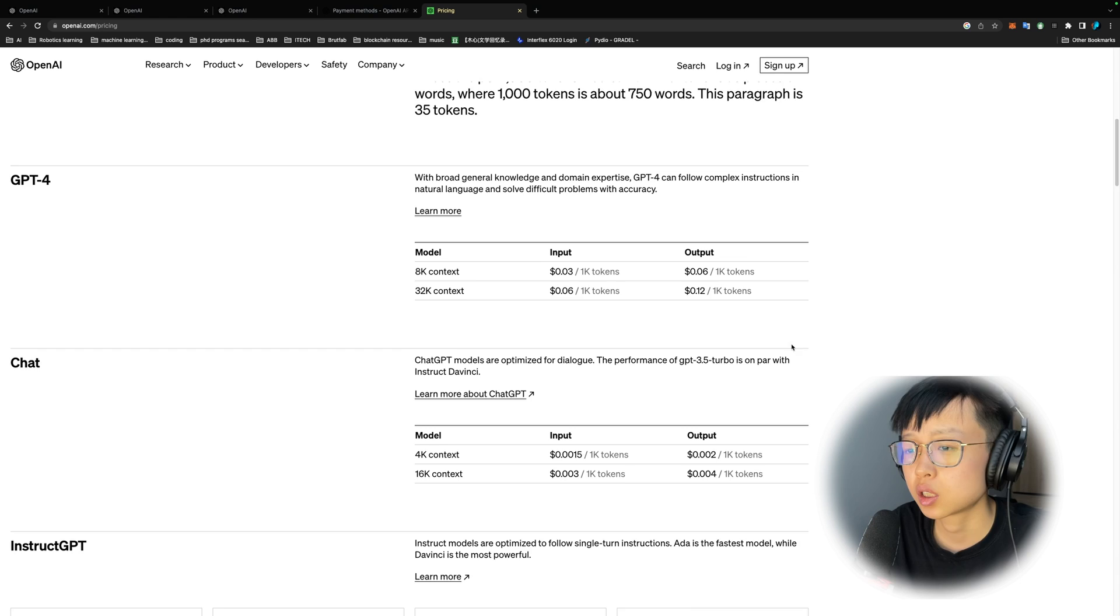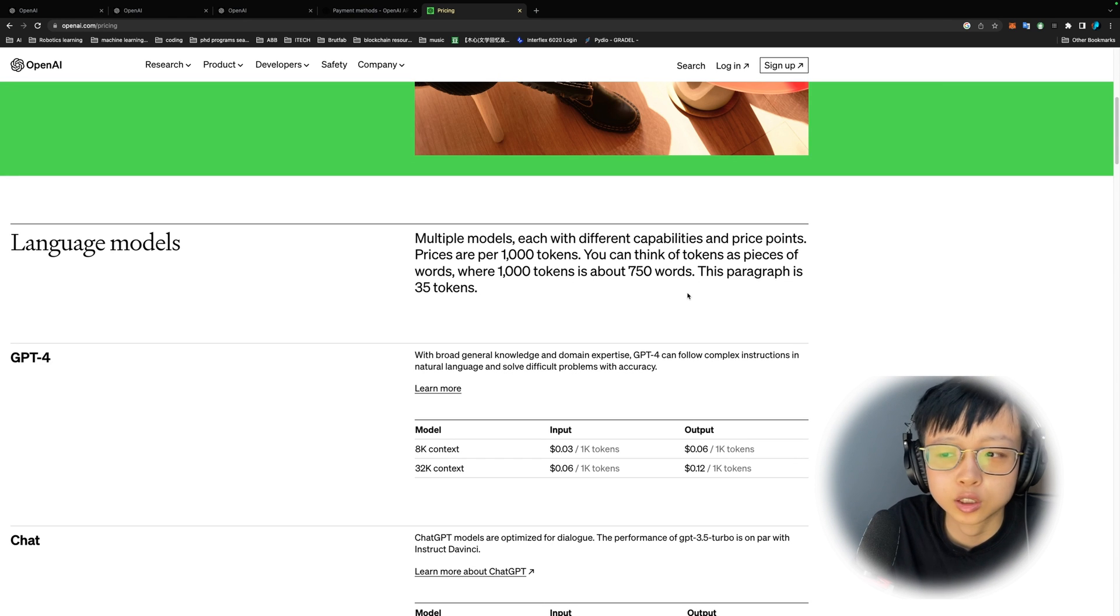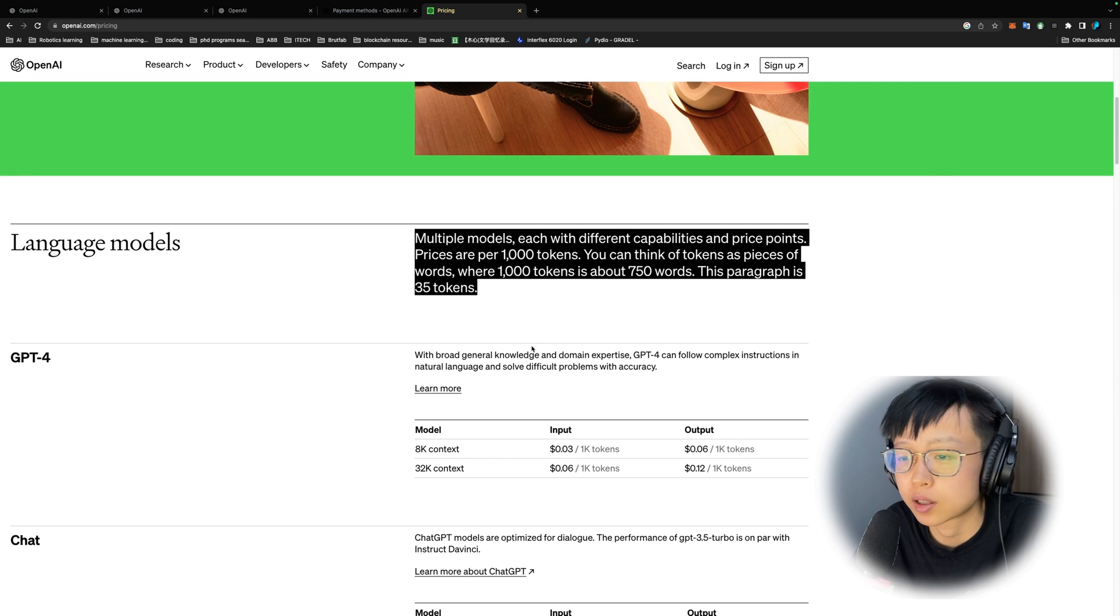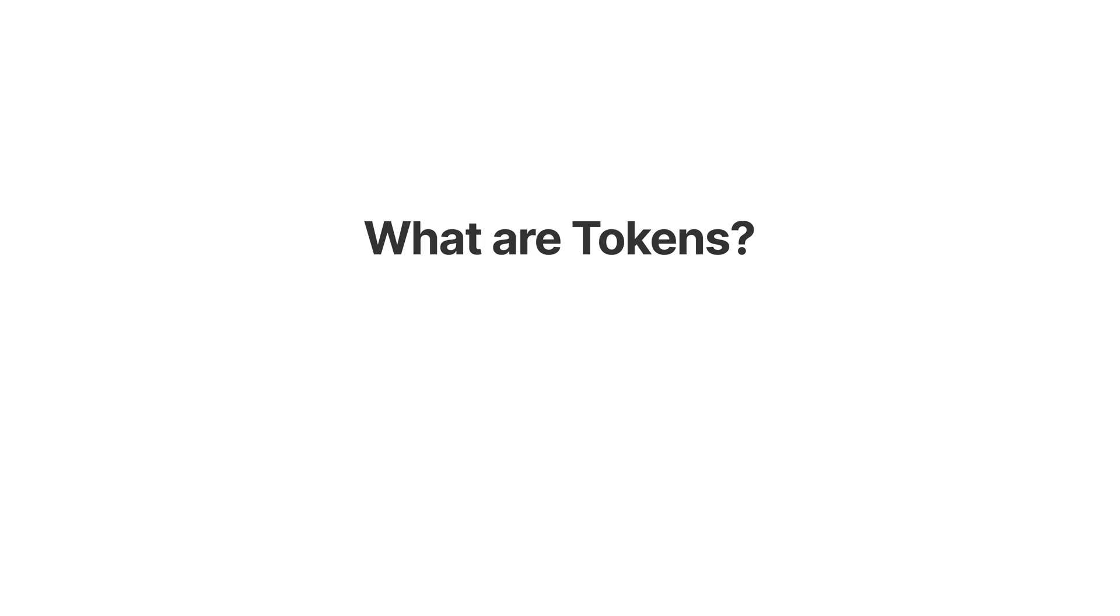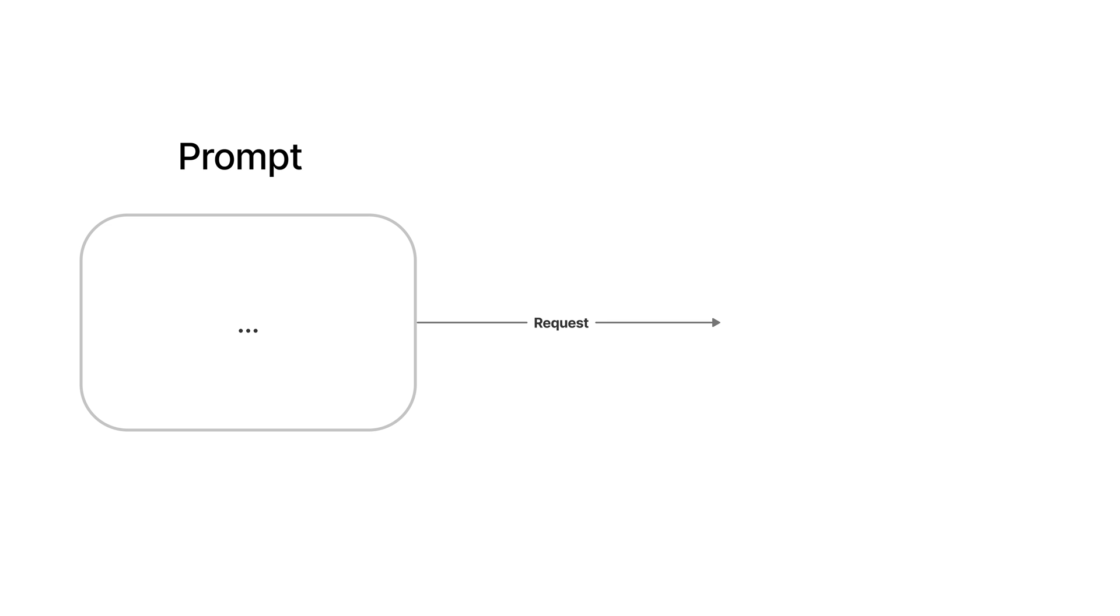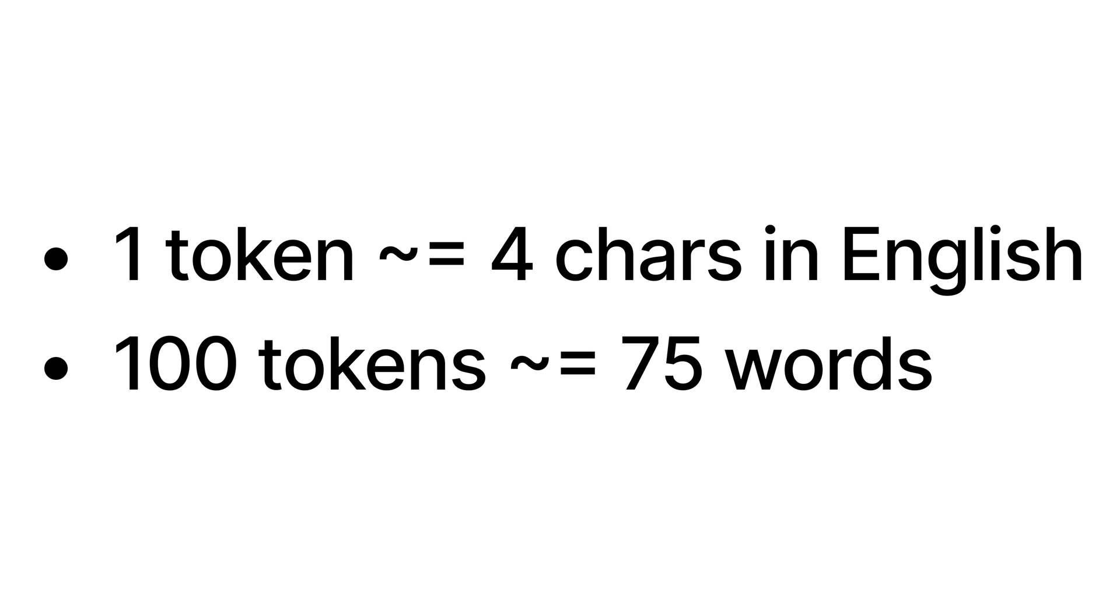The price of your API request will be based on token amounts and the specific model that you're using. You can go to this website to check out the models and the costs that are associated with it. So usually they charge by per thousand tokens. This entire paragraph is 35 tokens.